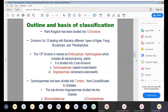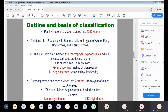Starting the outline and basis of Engler and Prantl's classification system: the plant kingdom was divided into 13 divisions. Divisions 1 to 12 dealt with bacteria, algae, fungi, bryophytes, and pteridophytes, whereas the 13th division is named Embryophyta or Siphonogamia, which includes all the seed-producing plants.